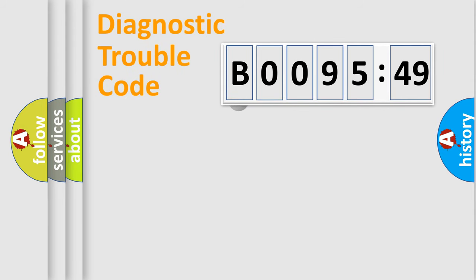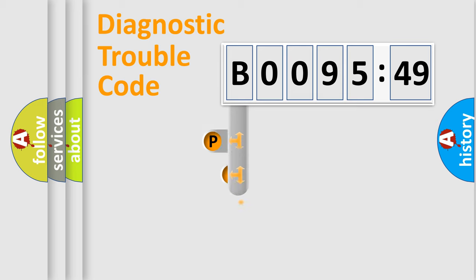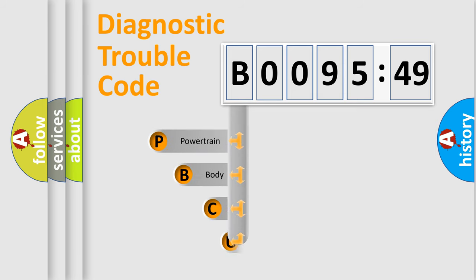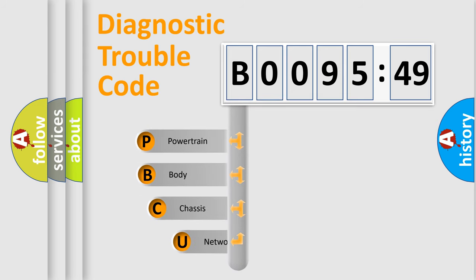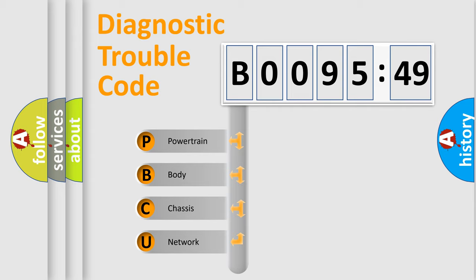First, let's look at the history of diagnostic fault code composition according to the OBD2 protocol, which is unified for all automakers since 2000. We divide the electric system of automobile into four basic units.